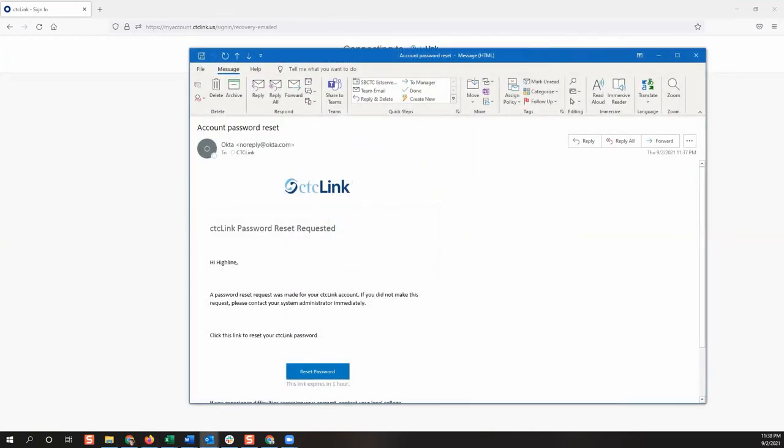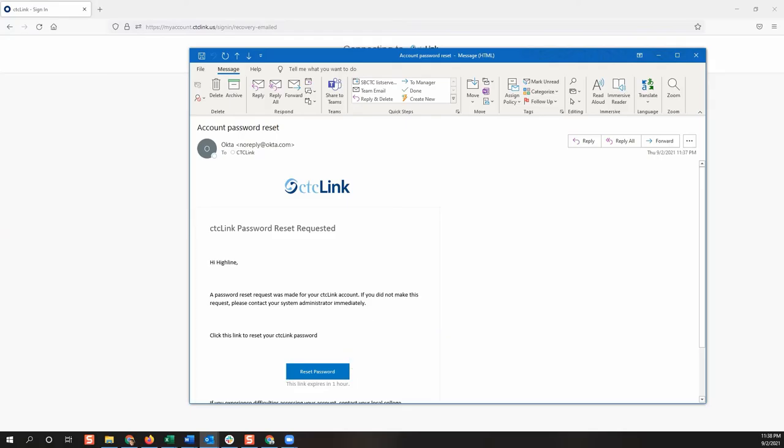The email will come from Okta. Open the email and click the reset password button in the email.